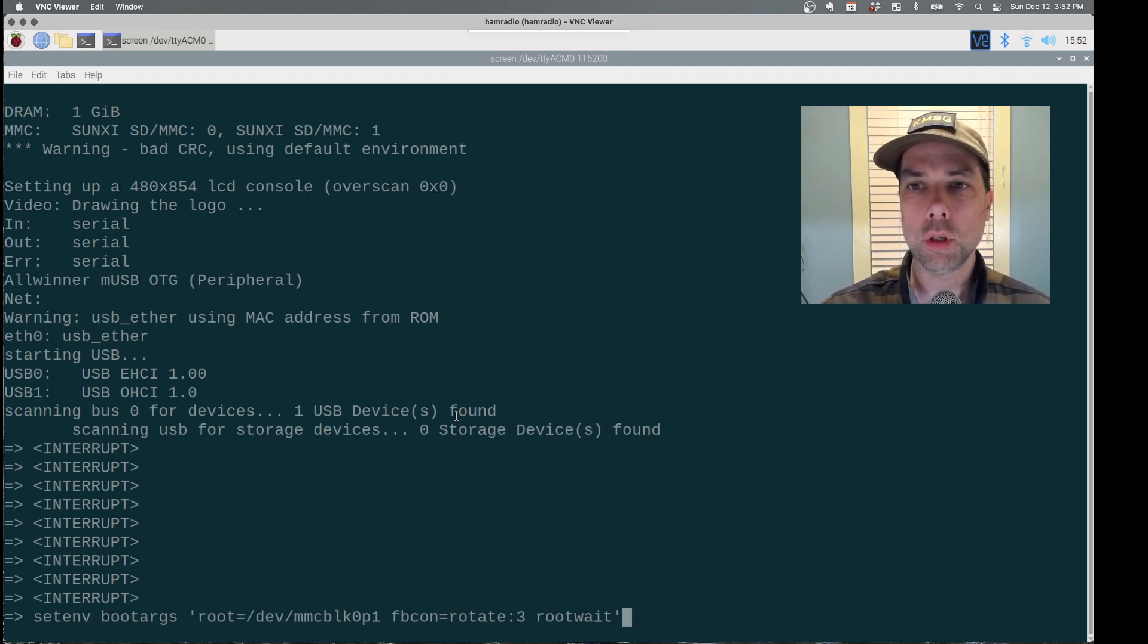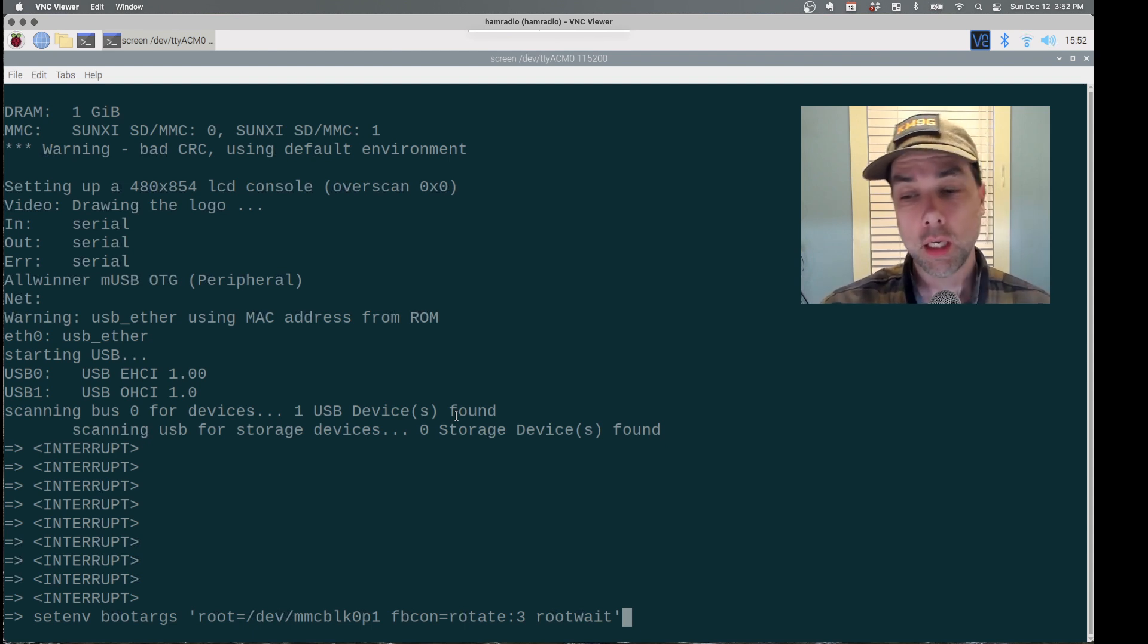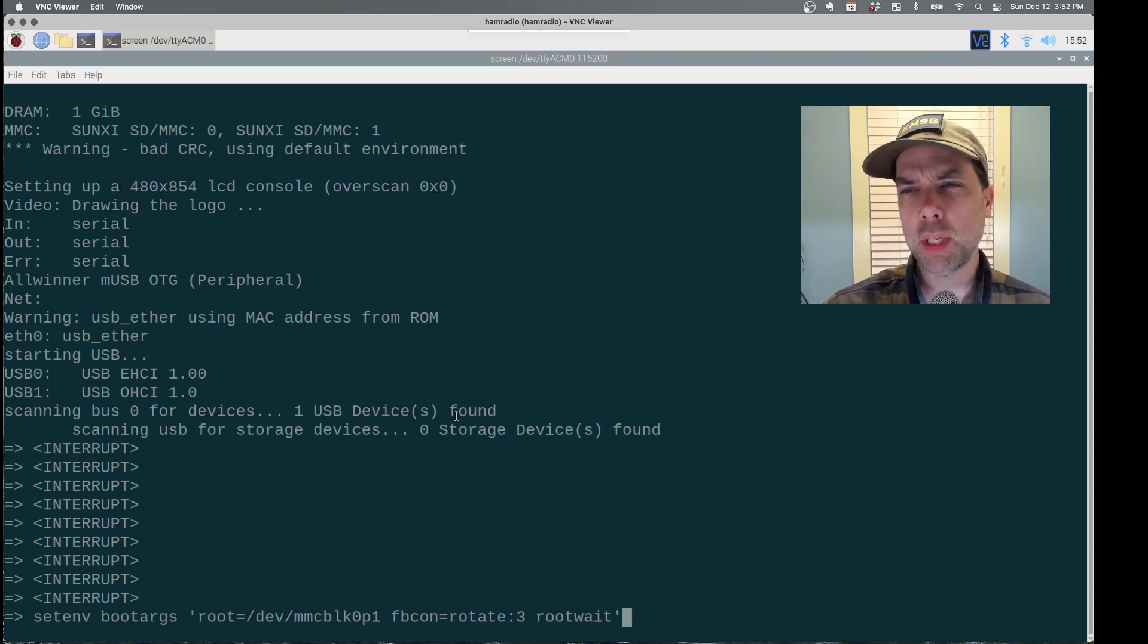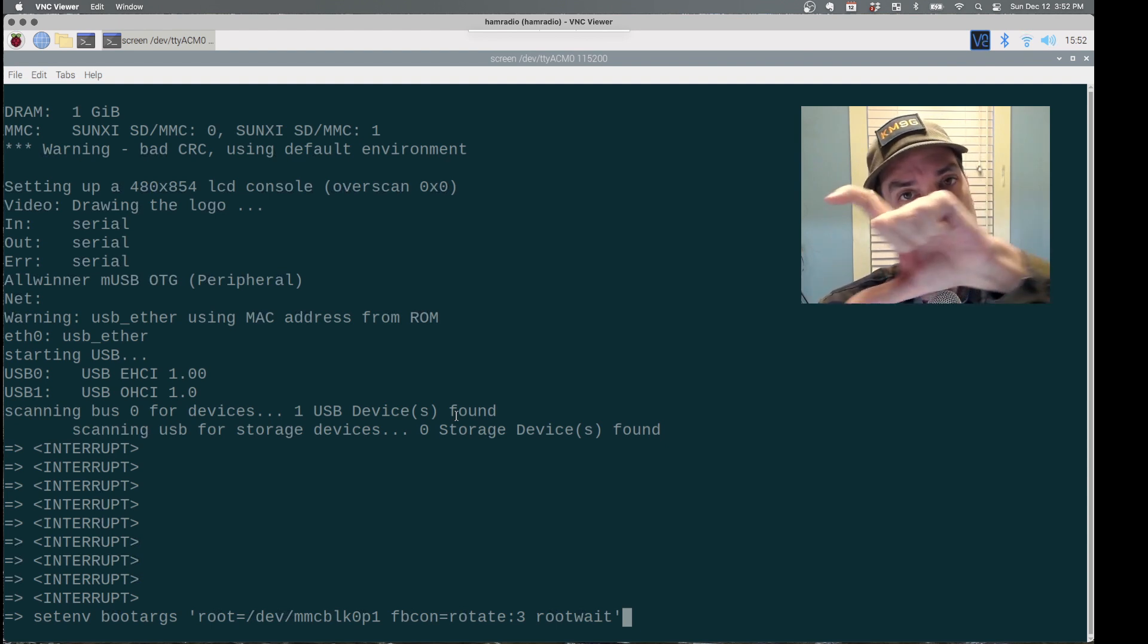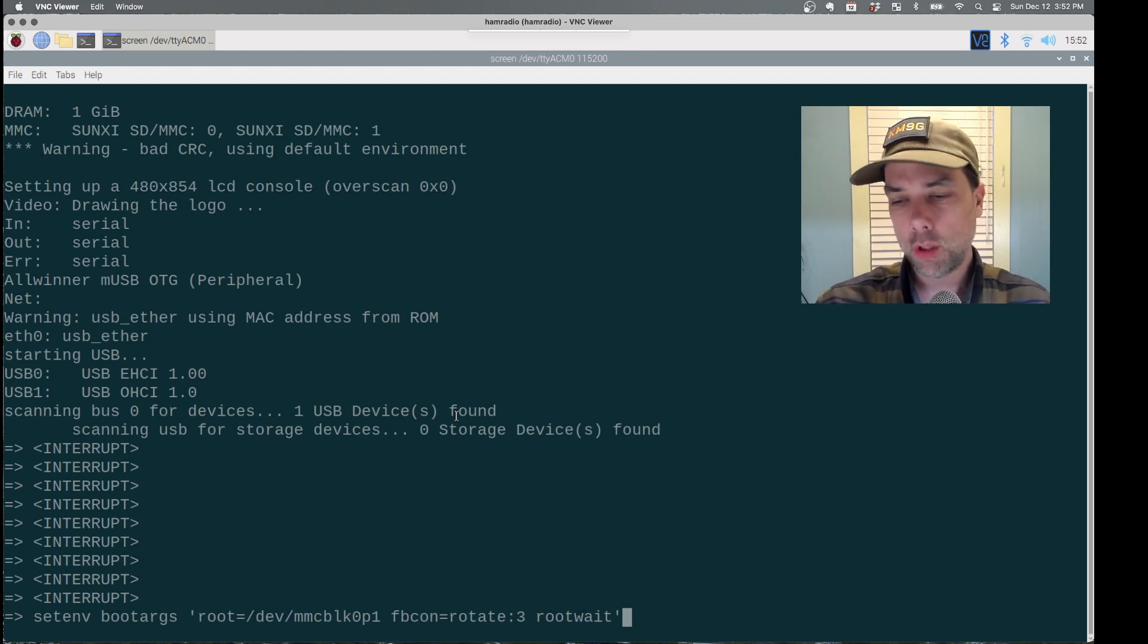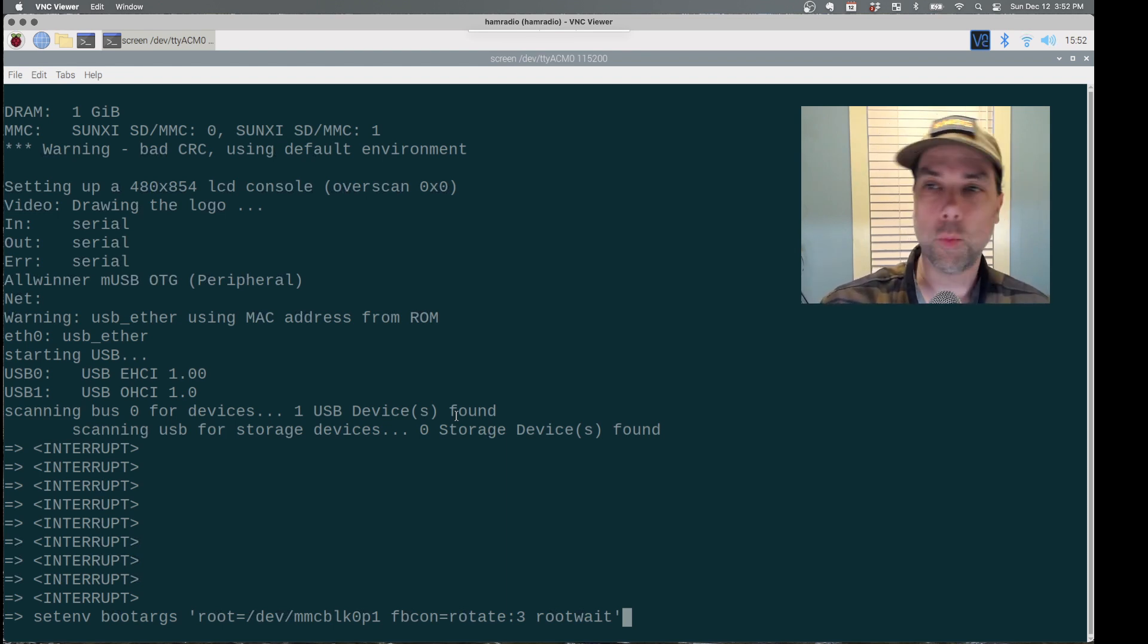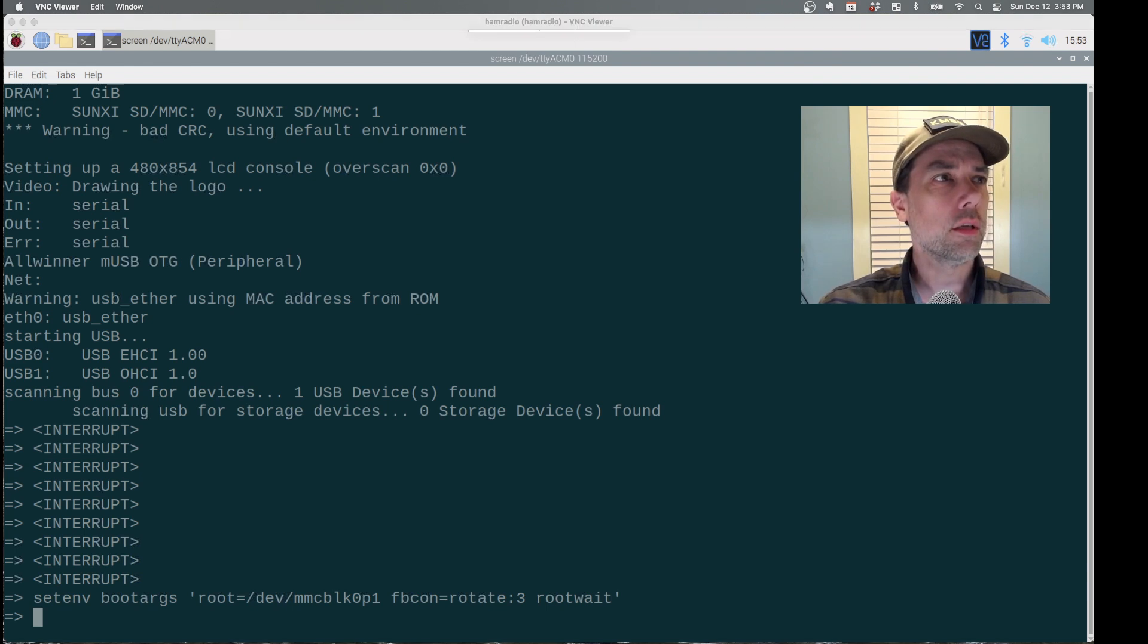Setenv boot args root dev mmcblk0p1. MMcblk0 is the external SD card slot, and then p1 is partition one off of that. Fbcon equals rotate colon three. You can boot without that, but it'll run sideways down the radio instead of normal down the radio like we want, and then root wait so that it waits for the root partition to be there. In case you didn't put the card in all the way, it'll wait forever until the card shows up. We press enter on that, and then we need to load a couple of pieces of custom firmware.